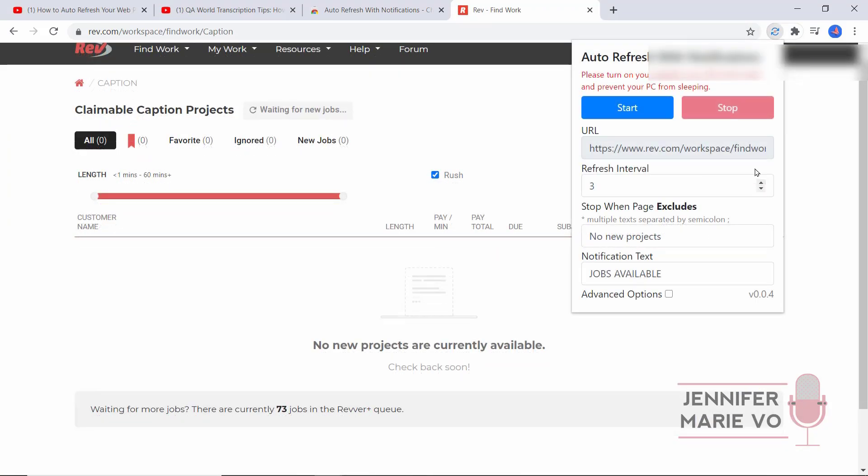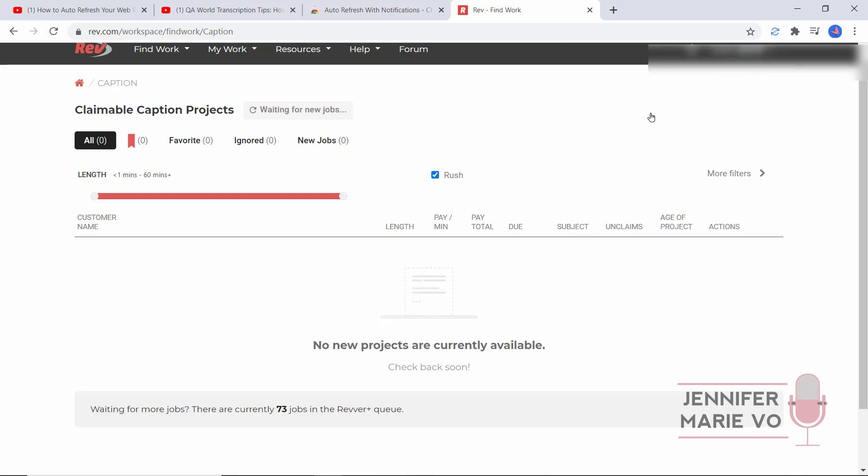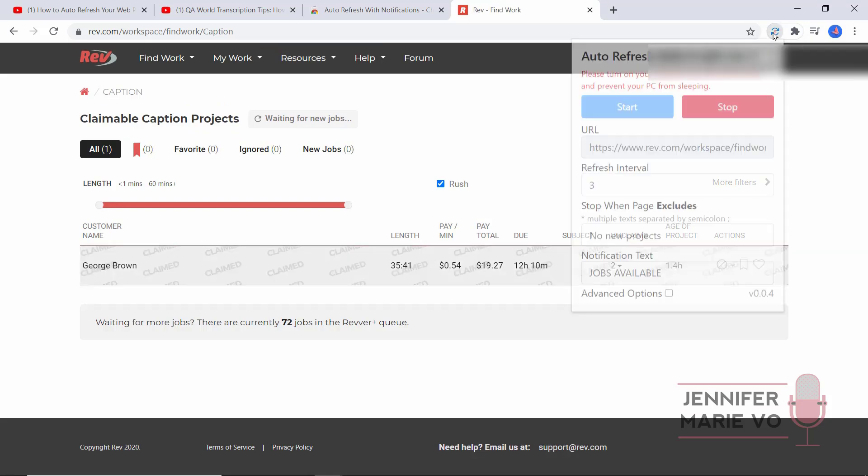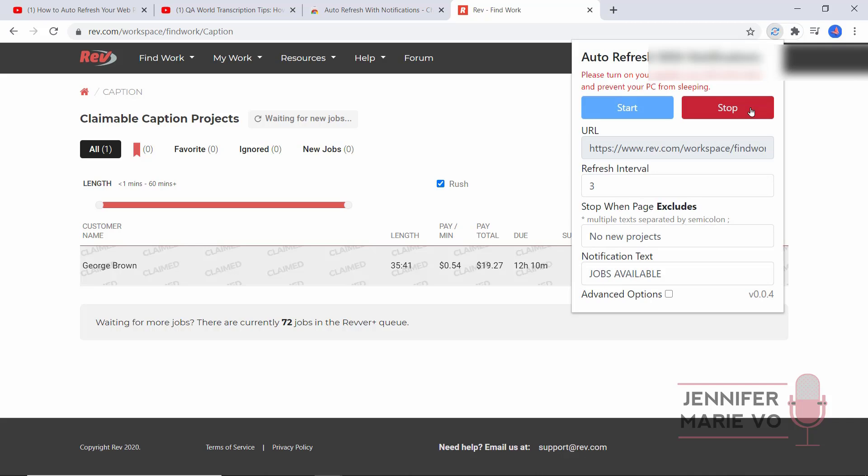I just realized I had this running and I didn't have my speaker on properly. I'm going to switch my refresh interval to three and click start and you will hear the voice talking. If you don't hear the voice talking, make sure your speakers are on. Click start and you'll hear what I'm talking about. Auto refresh has started. You will be notified once your requirements are met. Sit back and relax. Jobs available. Jobs available. Jobs available. Auto refresh has stopped.